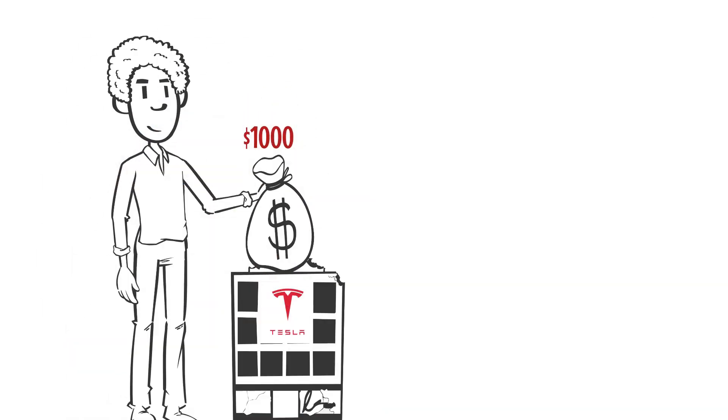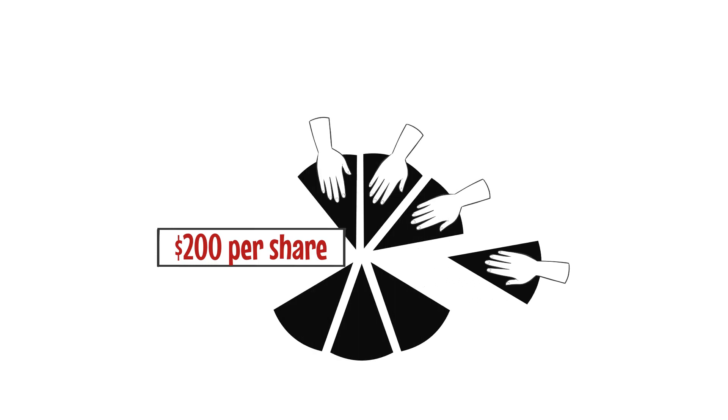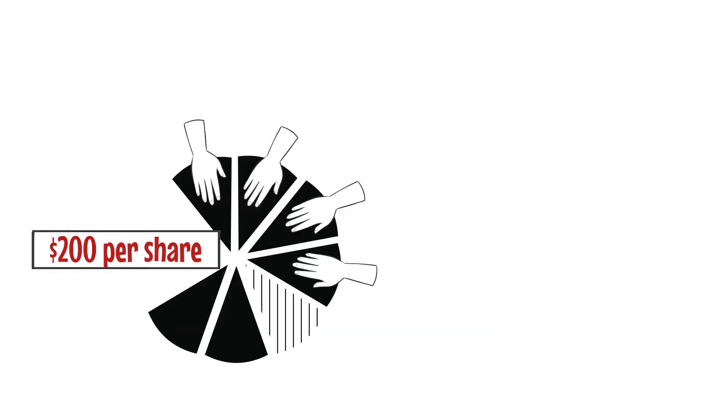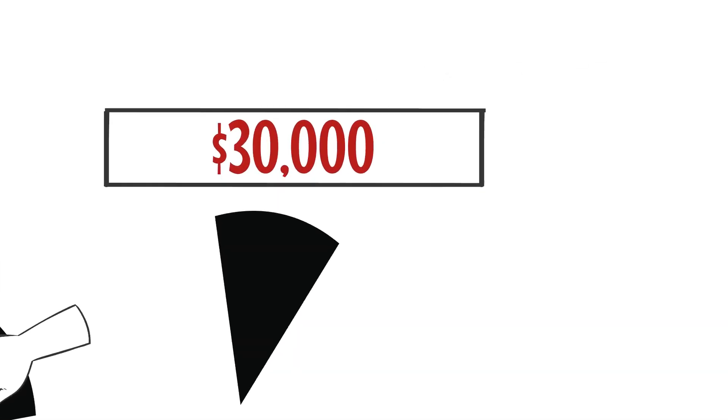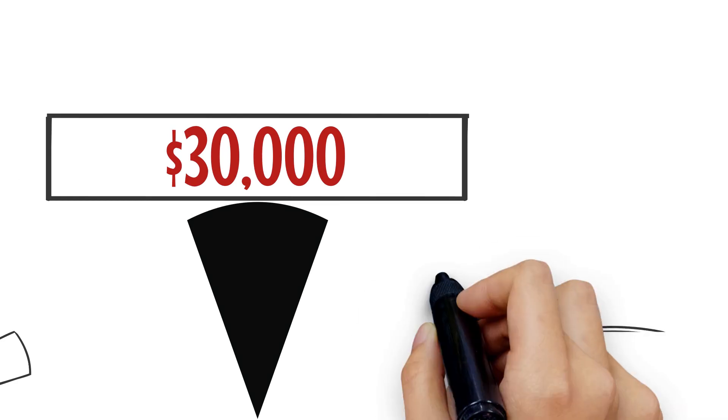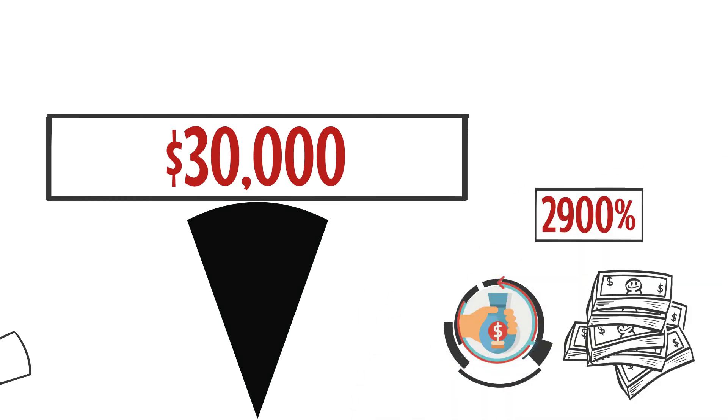For example, a $1,000 investment in Tesla five years ago, when the stock was selling for about $200 per share, would today be worth around $30,000, representing a remarkable return of investment of 2,900%.